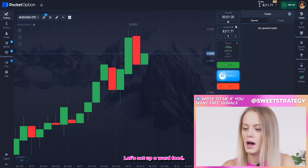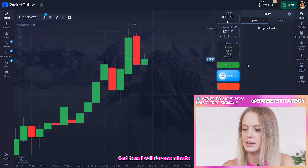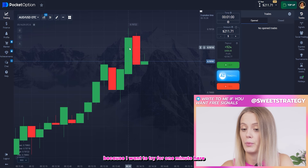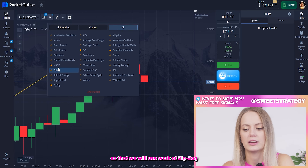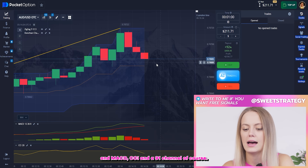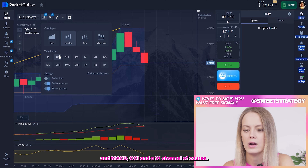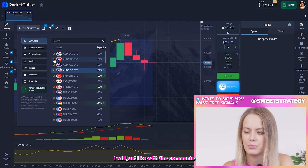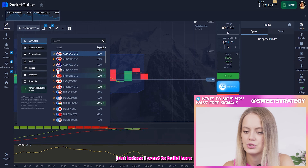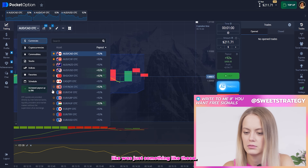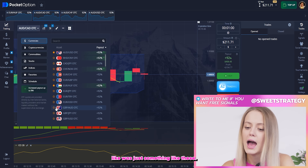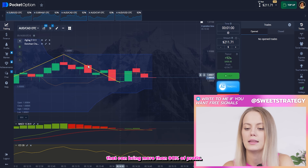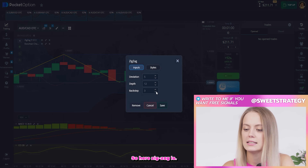Let's set up our feed. I'll put one minute because I want to trade on the one-minute timeframe. The indicators we'll use today are: ZigZag, MACD, CCI. Don't change the channel. For currencies, I usually use something that can bring more than 90% profit. Let me put the currencies here.